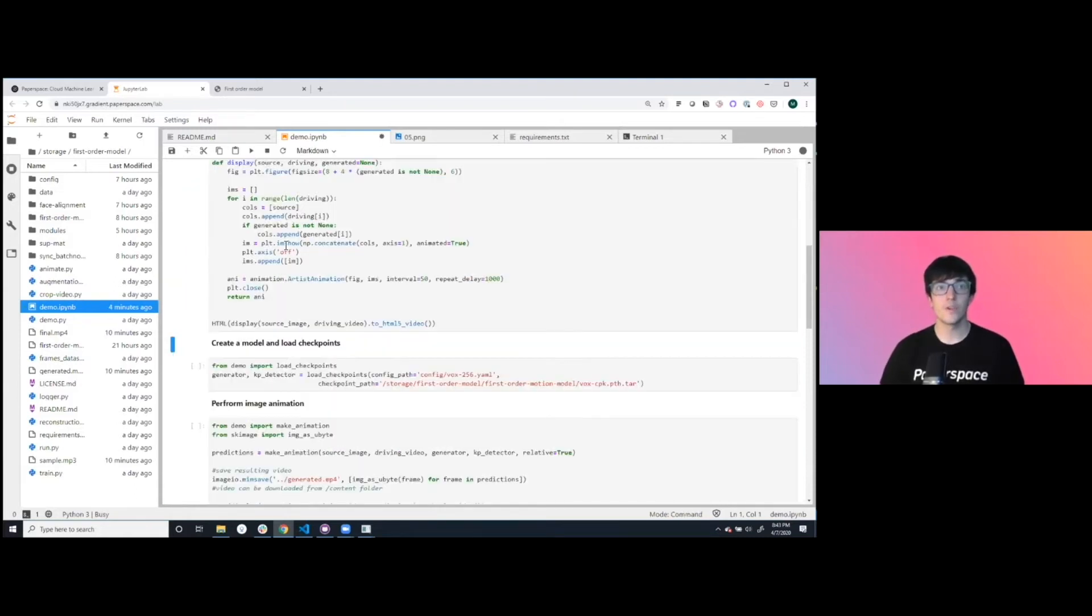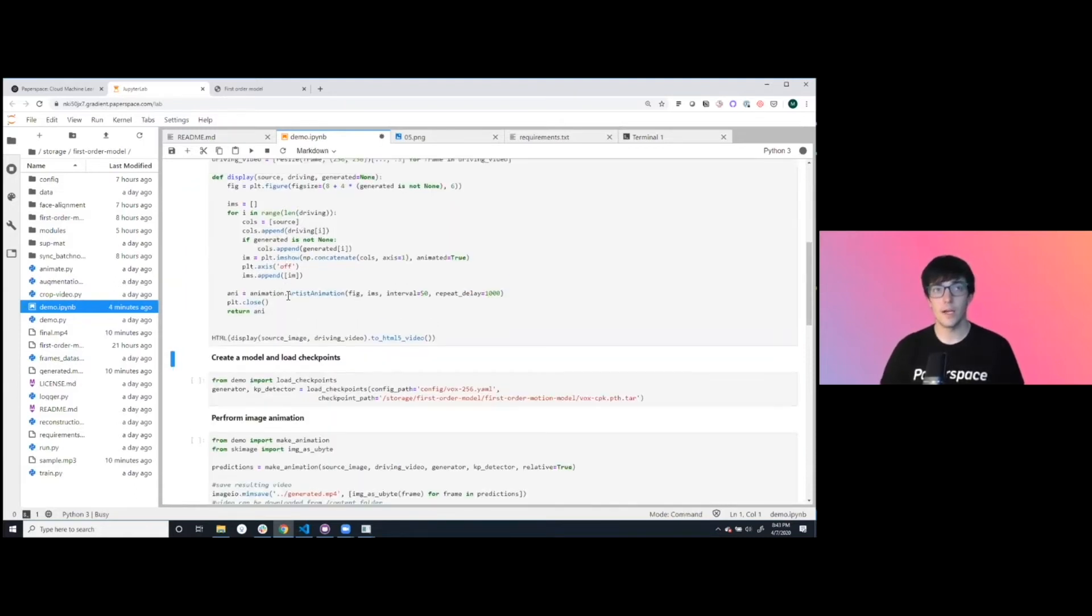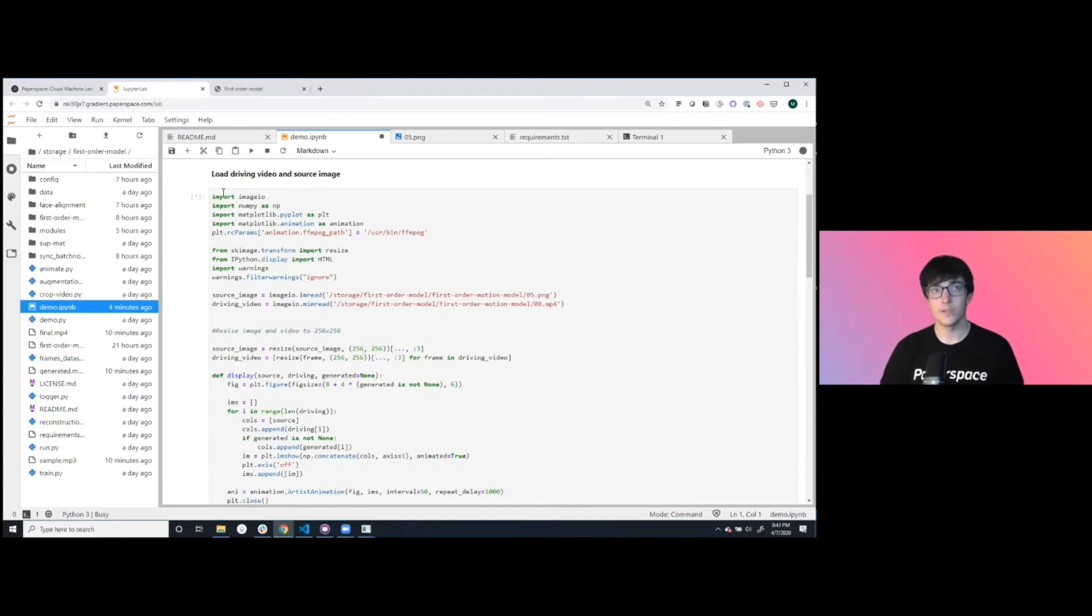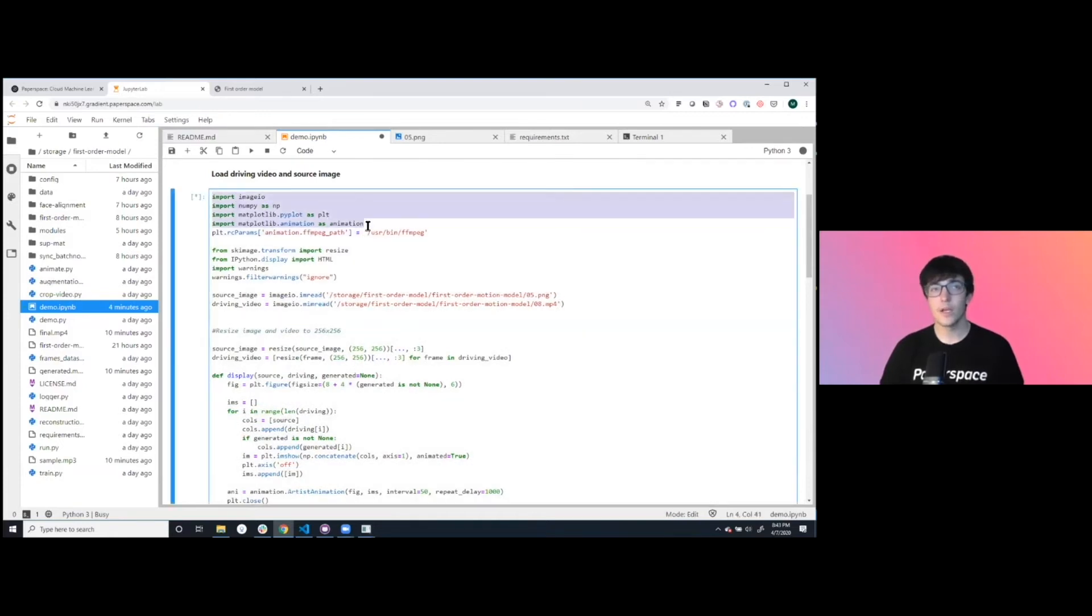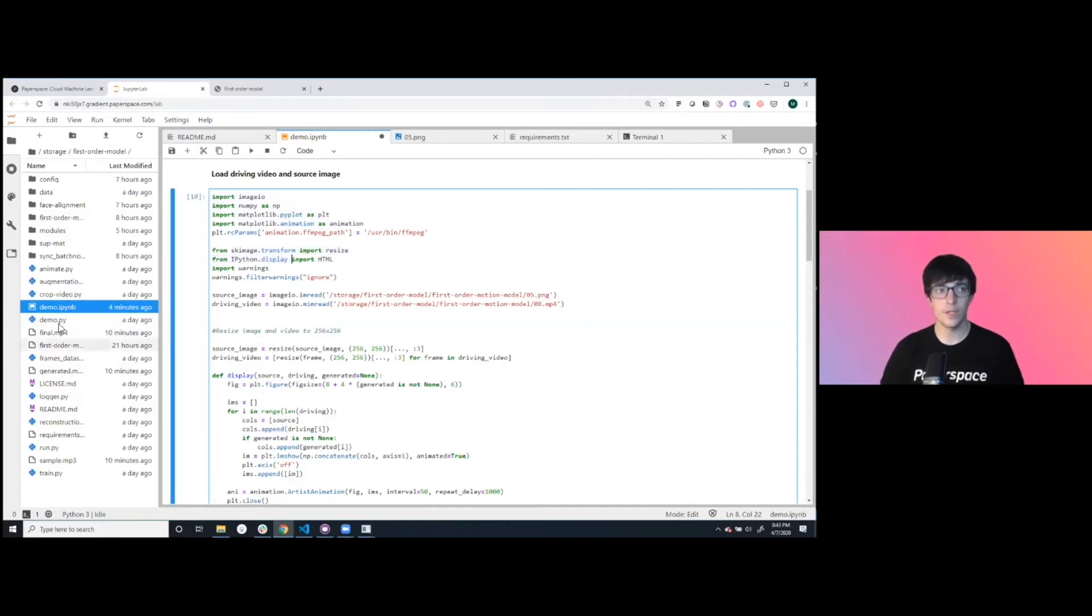First we're going to run this cell. Here we have our imports, matplotlib, imageio, skimage, and then some custom libraries inside here that we built.